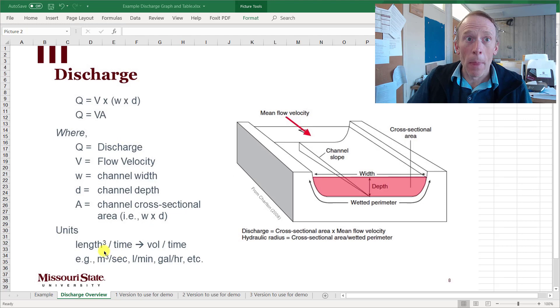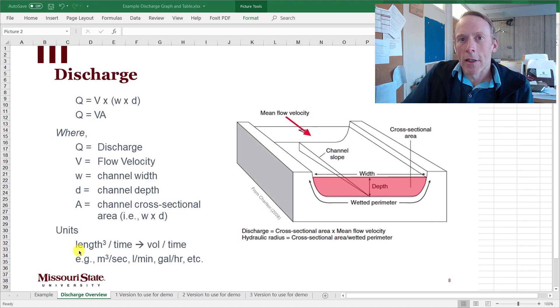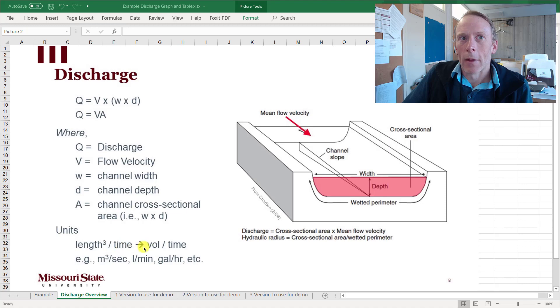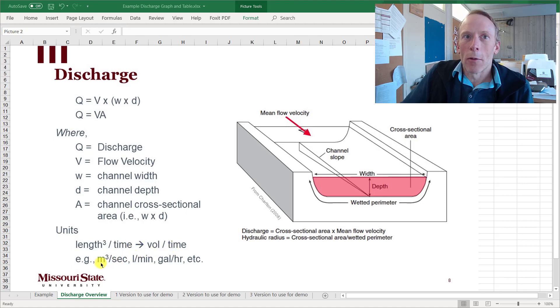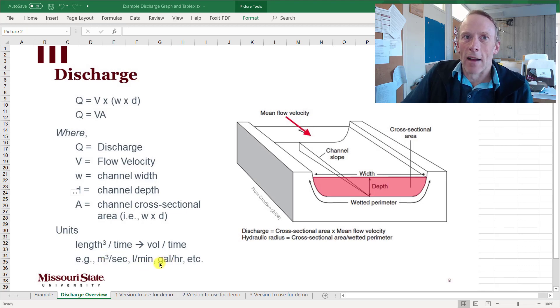All right, now a quick comment on units for discharge. In the simplistic fashion, discharge is reported in cubic length per time, which essentially means volume per time. So cubic length or a volume would be something like a cubic meter, a cubic foot, a liter, a gallon.